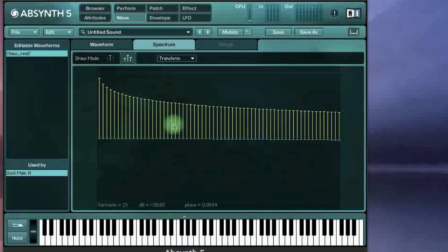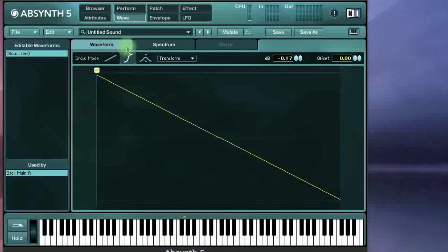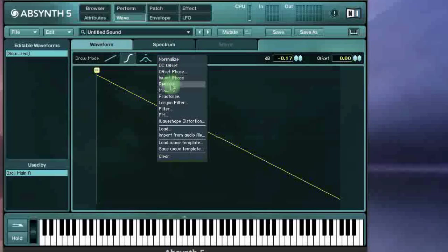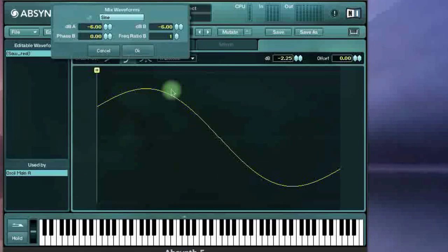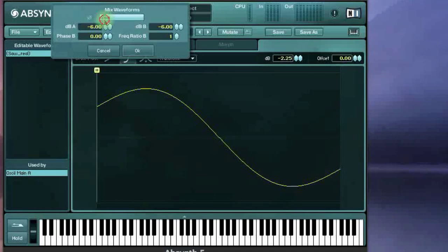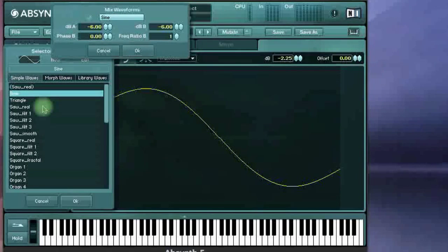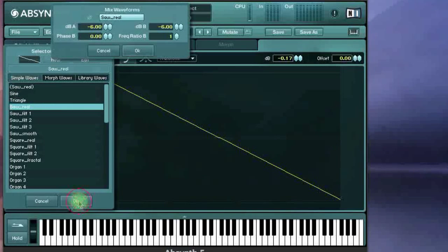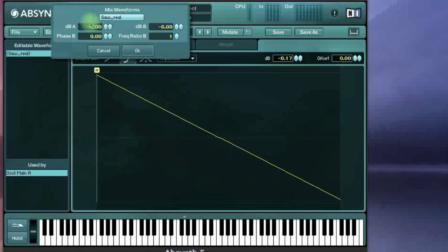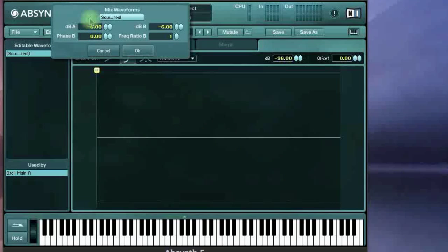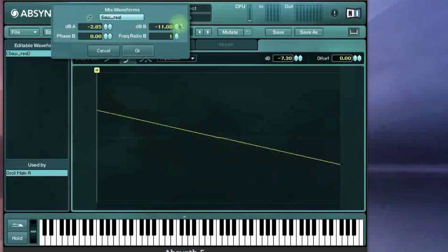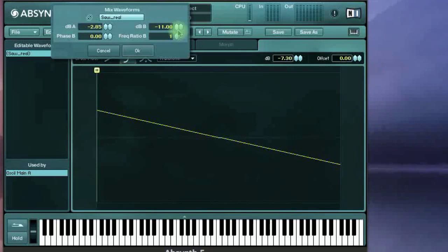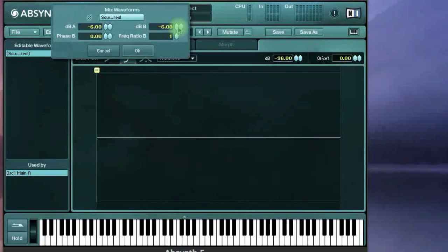But in this case, we'll remove harmonics by superimposing another wave by going to the transform menu and selecting mix. The default is a sine wave. We'll load up another saw wave and invert the phase. As you can see, the wave has disappeared by superimposition.